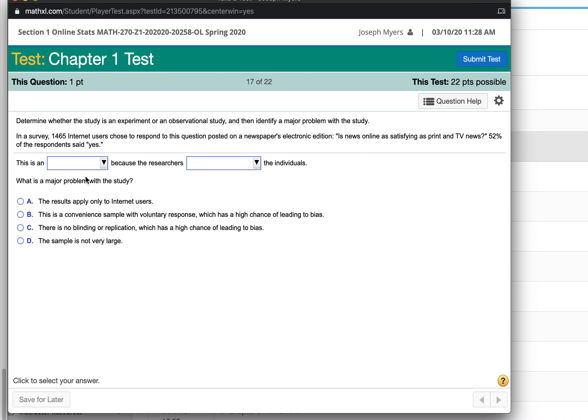And the last question, if they would have been audited because every one thousandth person was audited, that would have been systematic sampling.